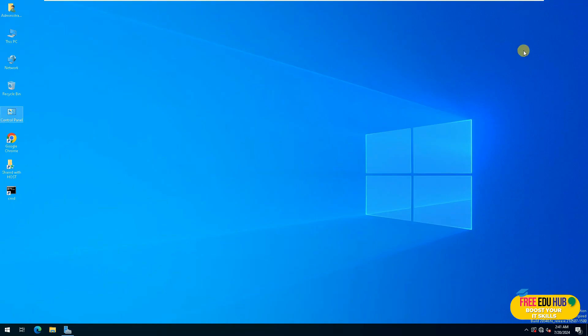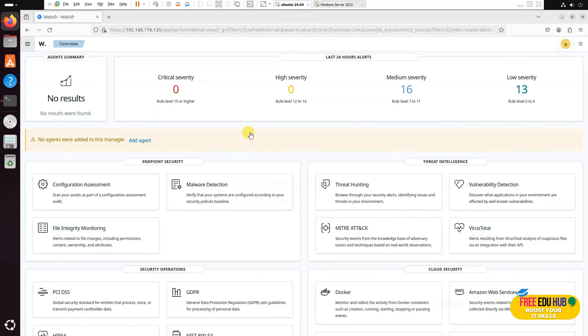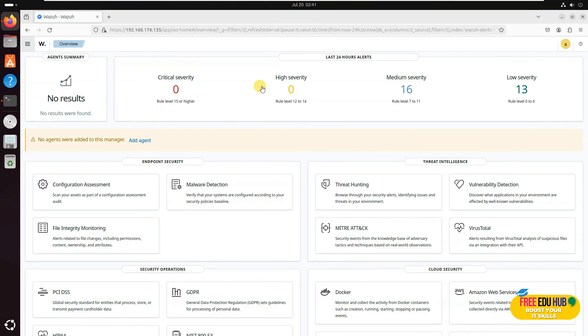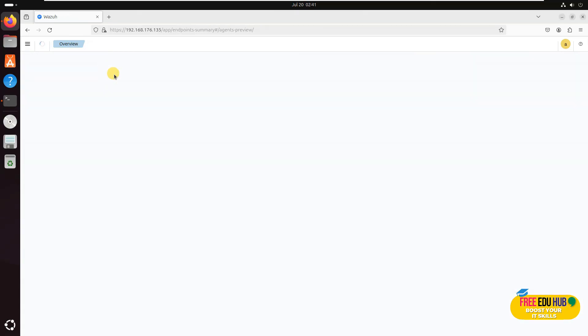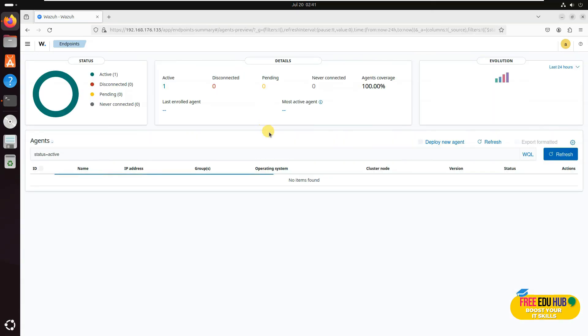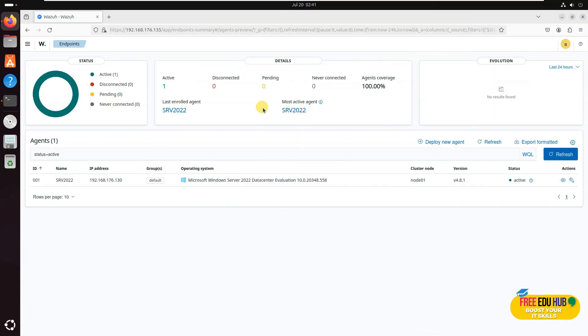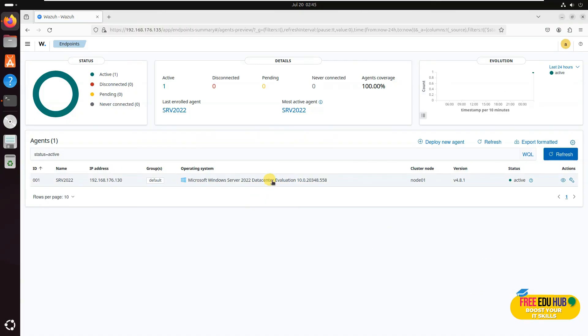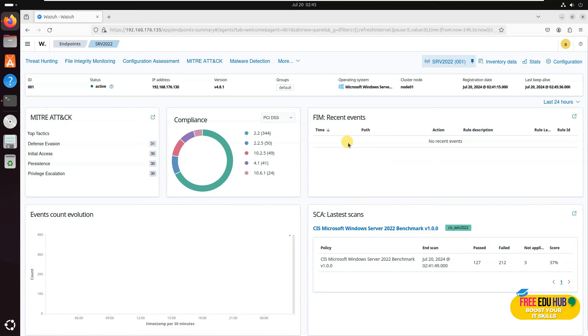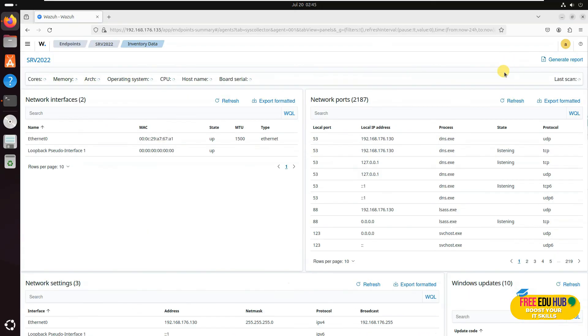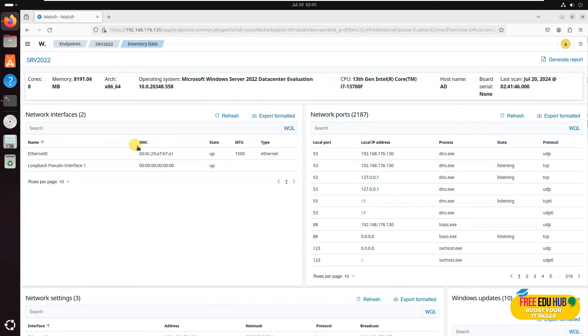Our Wazuh server can now see Windows Server 2022 on the network and can collect the data or the logs from that server. As you can see, it has detected the server and is showing that there is one active server on the network. It will take some time before it can collect data from the server related to different activities. If we want to see the details of different logs collected for this server, you can find it here: defense evasion, initial access, and the rest of the other things. Of course, you can go to the other details and get information about our server, which is Server 2022.